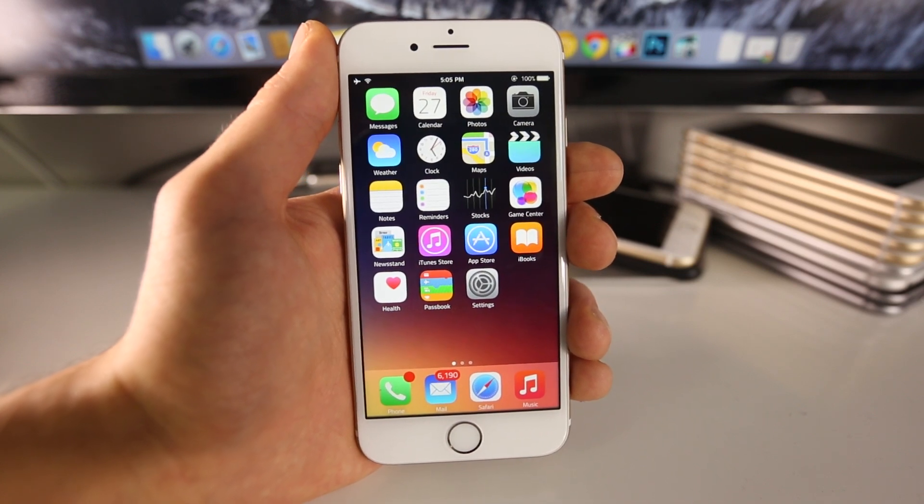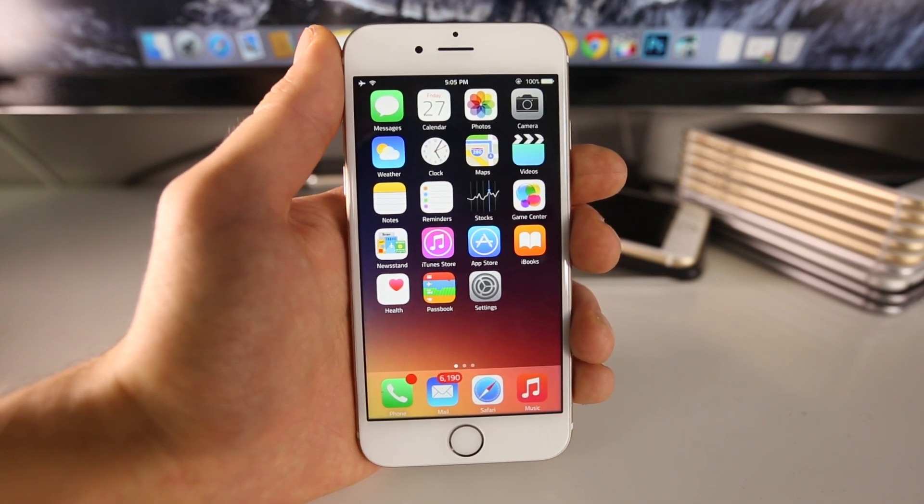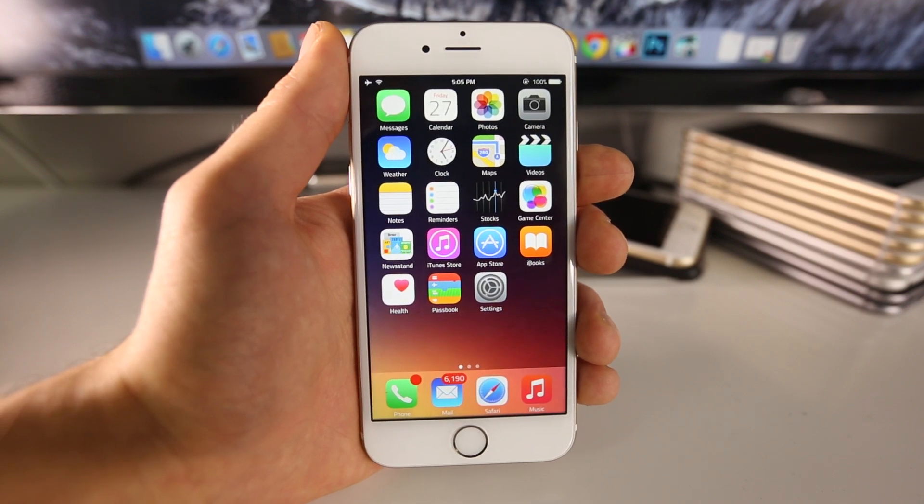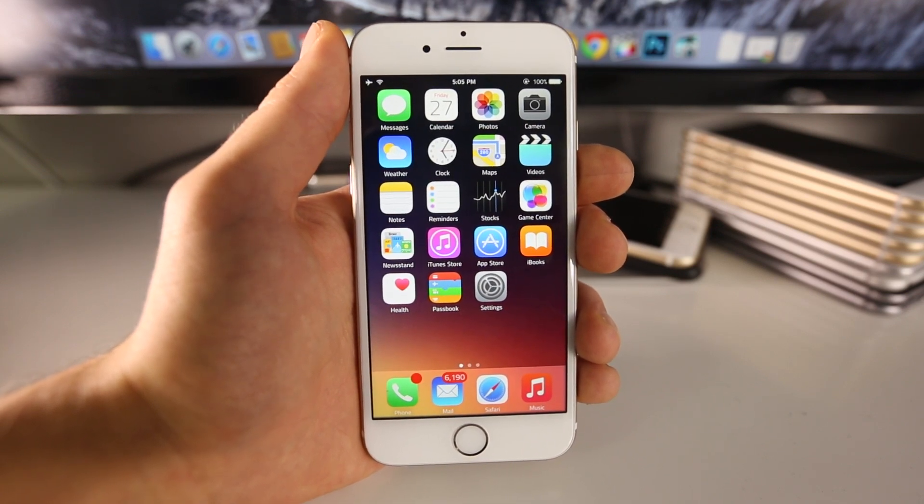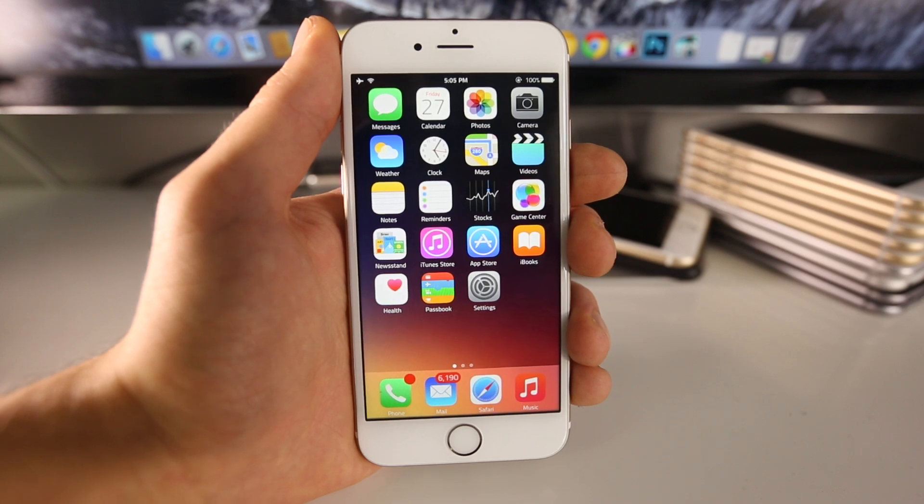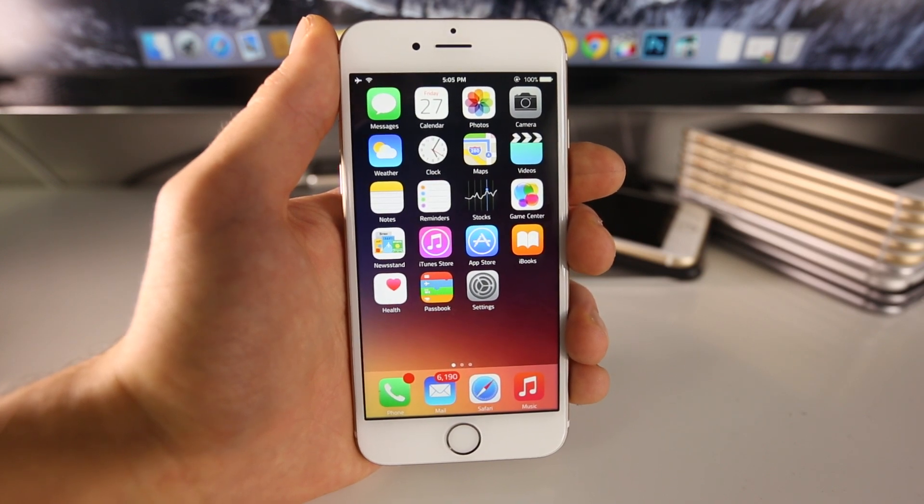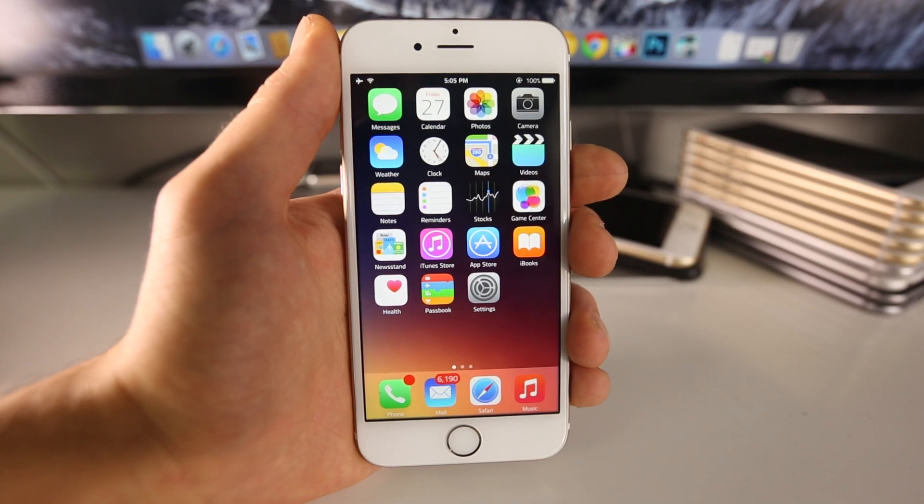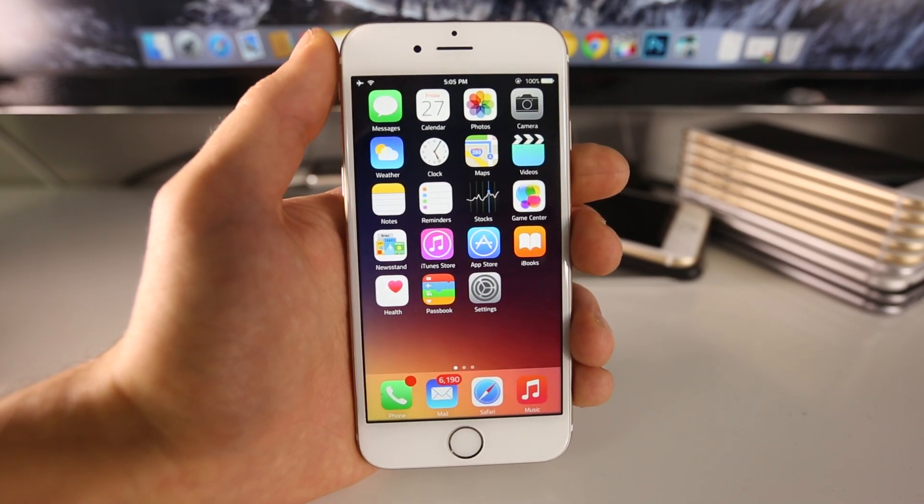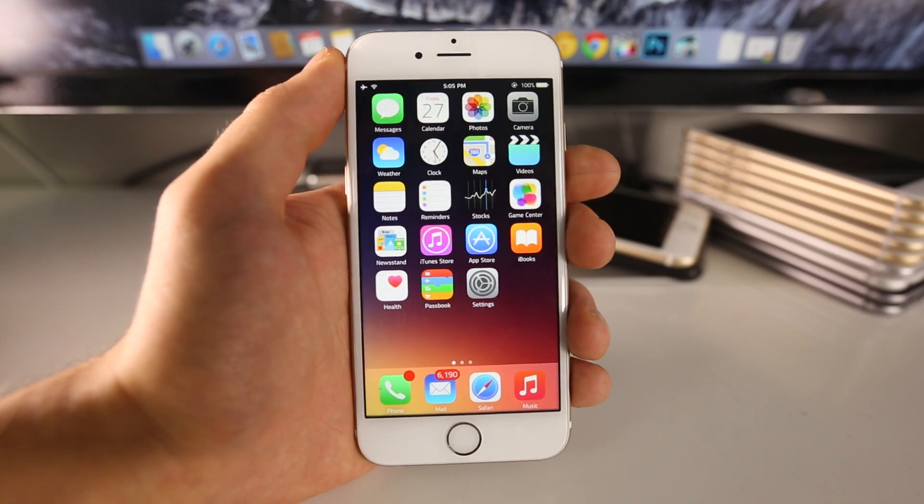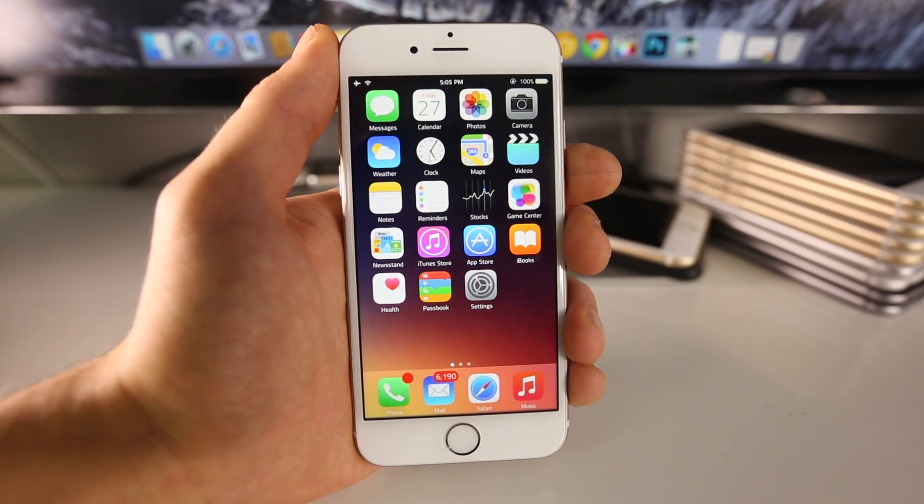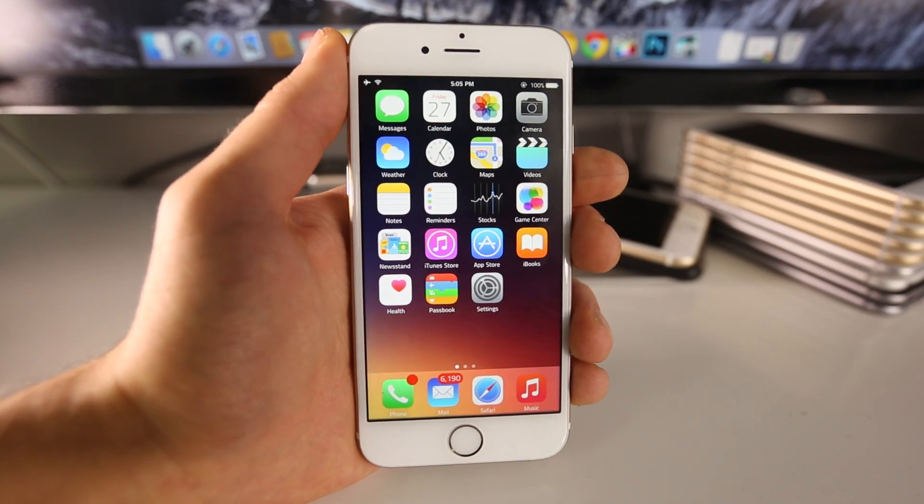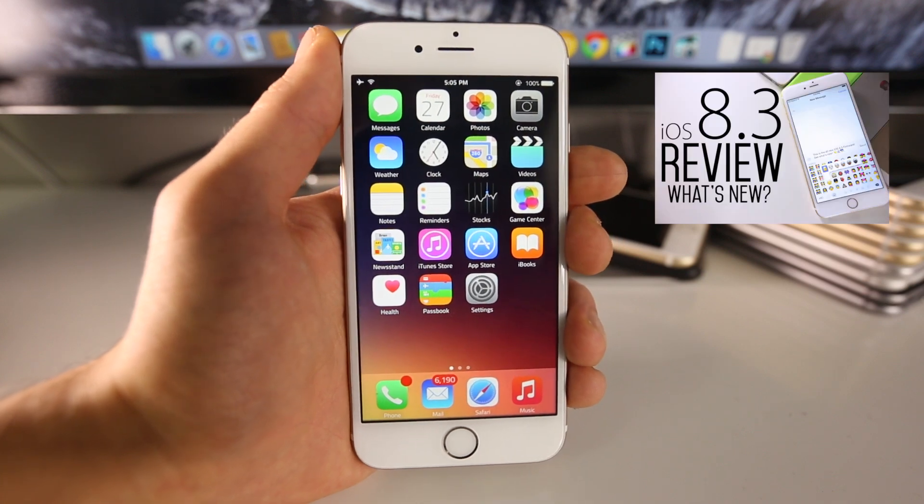So that leaves two options. One, either the iOS 8.2 jailbreak is complete and the jailbreak team known as TaiG chooses not to release it at the moment. There could be several reasons for this. For one, iOS 8.2 is a follow-up to 8.1.3. There's really not much that's changed other than Apple Watch support, and to them it doesn't make sense to release this jailbreak on this version when iOS 8.3 is right around the corner.